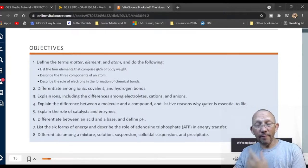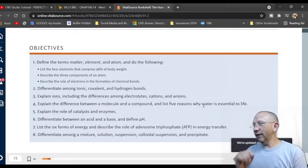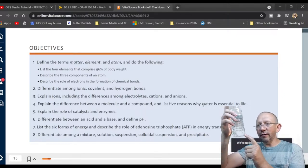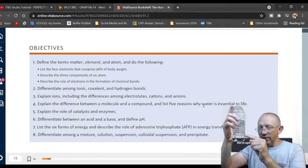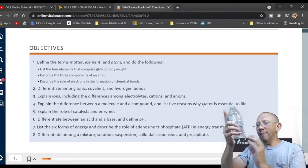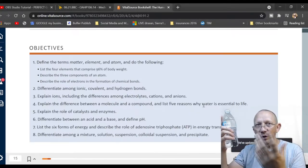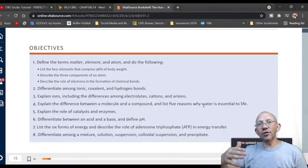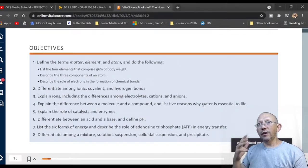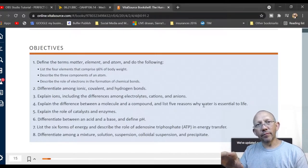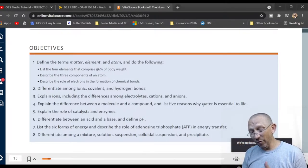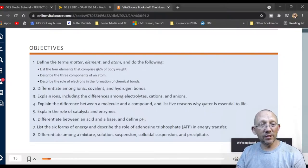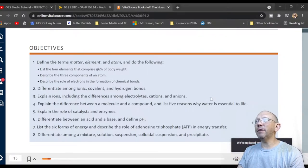A catalyst is something that changes the reaction time. For example, if you put dye in a bottle of water, it settles on the bottom. A spoon you use to stir it would be the catalyst — it makes the reaction happen faster. It's like pouring milk into coffee and not stirring it: it's not evenly mixed until you add that mixing action.